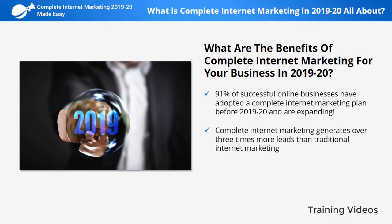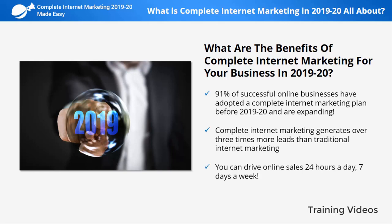Complete internet marketing generates over three times more leads than traditional internet marketing and can cost over 60% less. You can drive online sales 24 hours a day, seven days a week. So, if you're ready to transform the way you promote your business on the internet, head over to the next lesson.